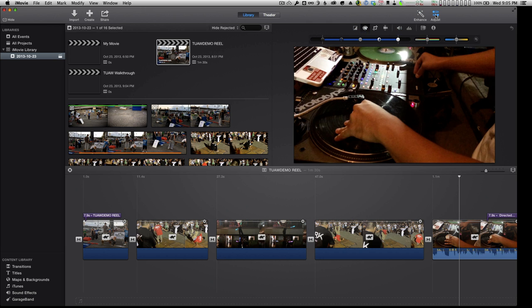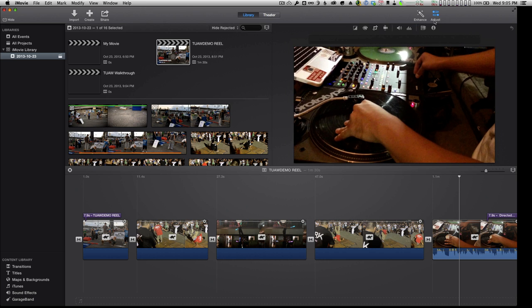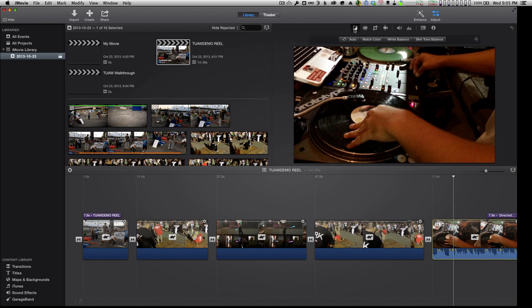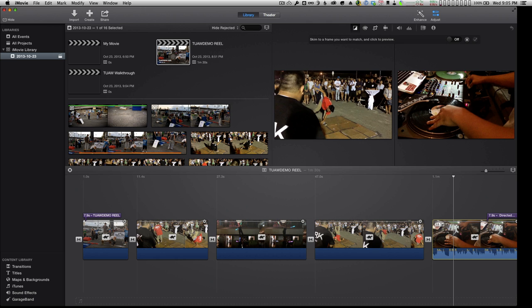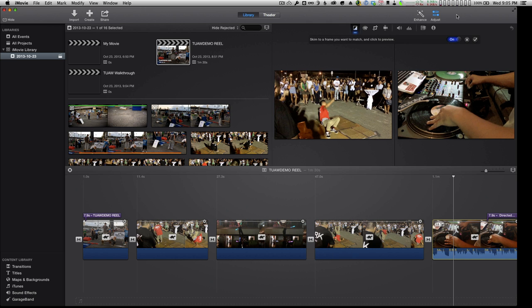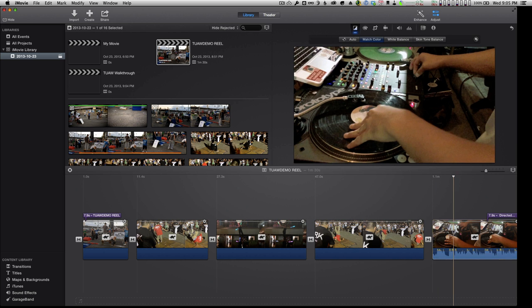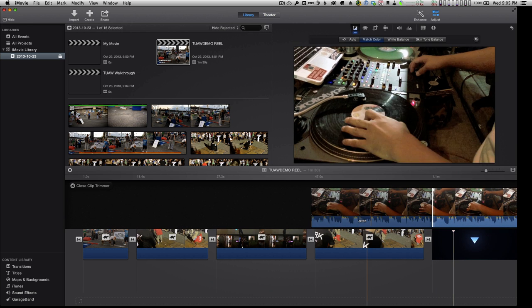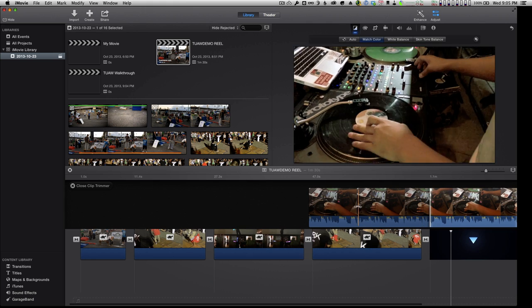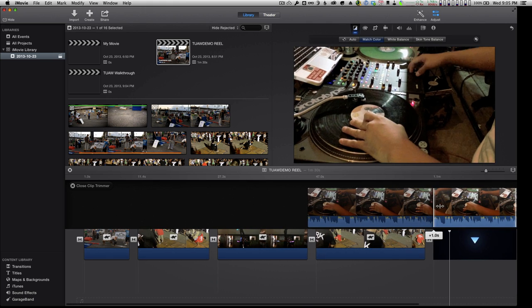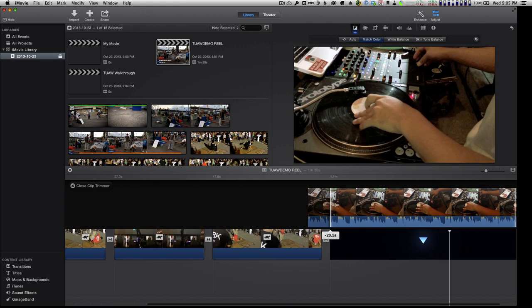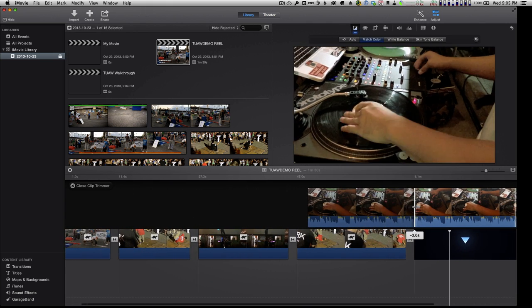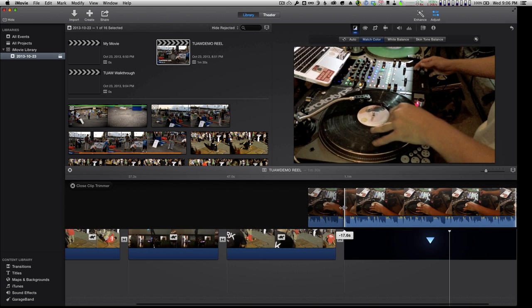There is the ability to do what's called match color, which says I want that shot to look like this shot, and it will go ahead and make those adjustments for me. And now those two clips look similar. Now as you saw, when I double-clicked here, this gives me my precision editor. So as I move this piece back and forth, it lets me get closer to a piece that's exactly where I want to go.